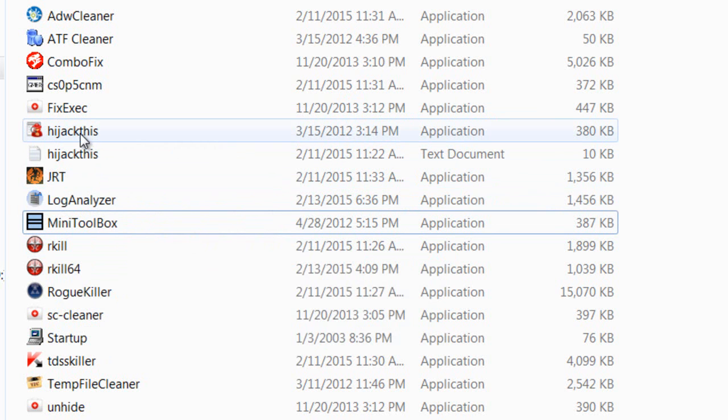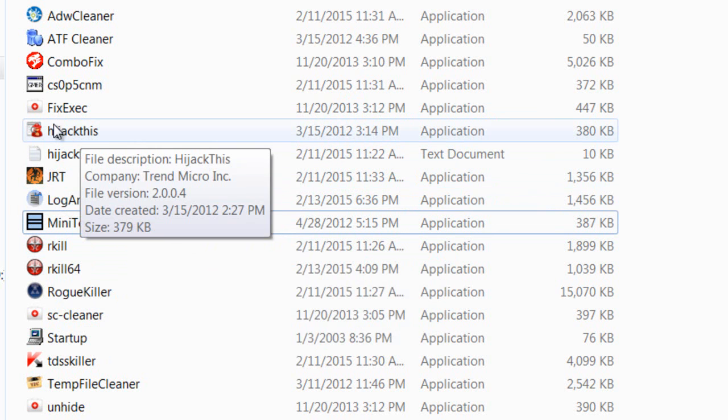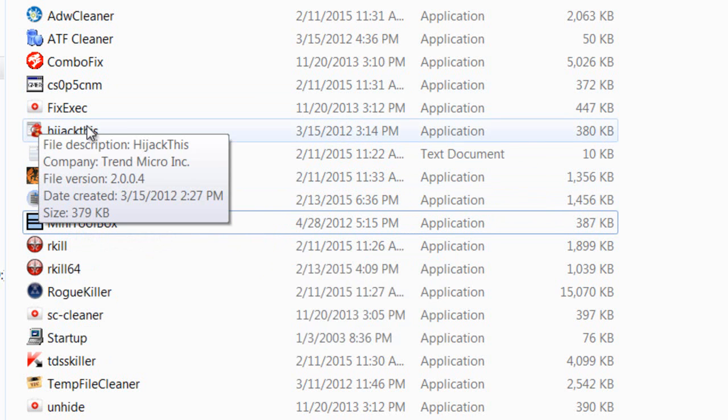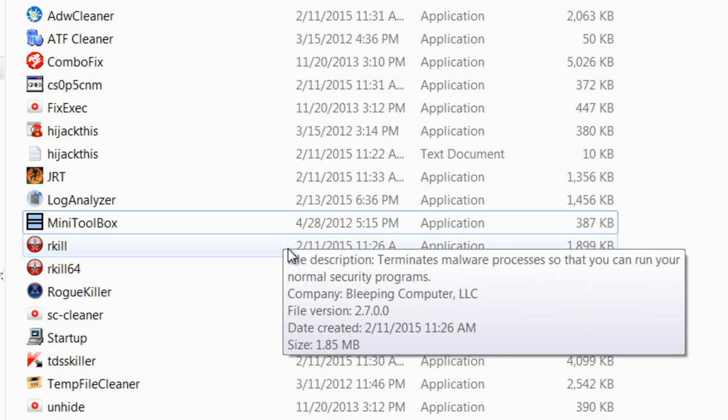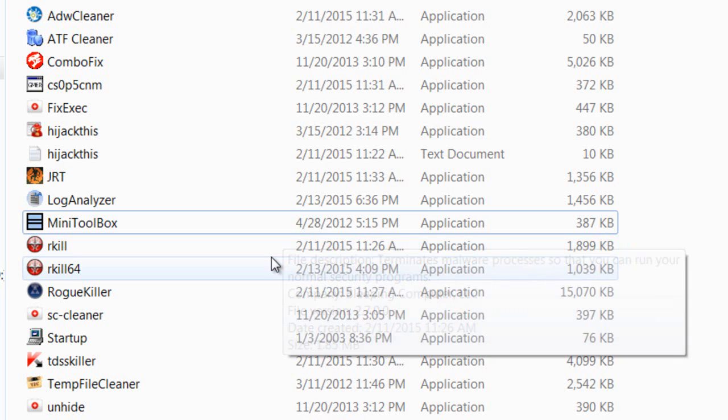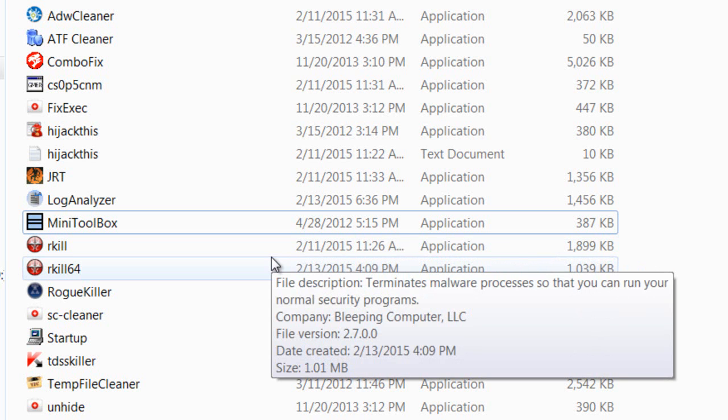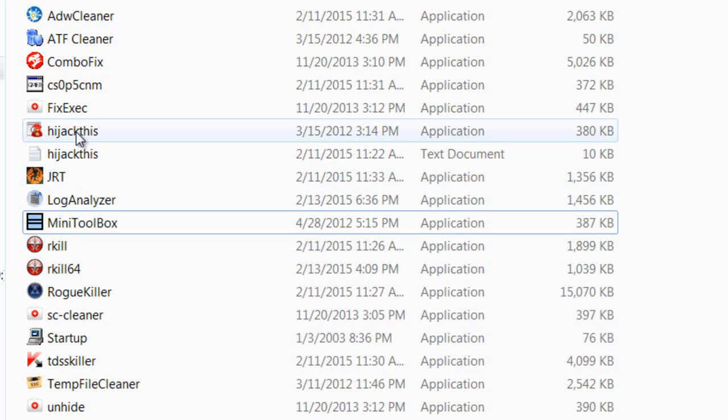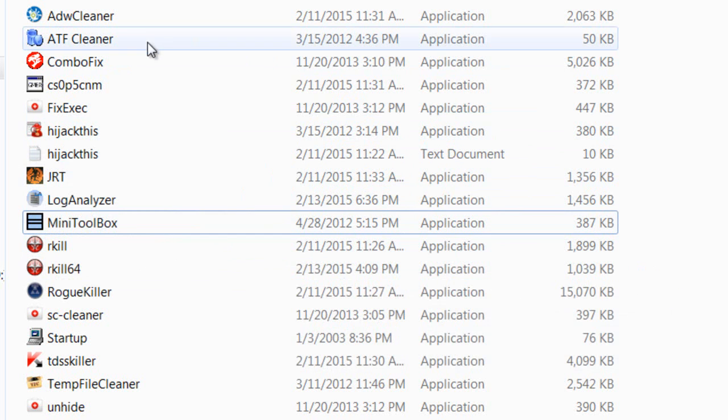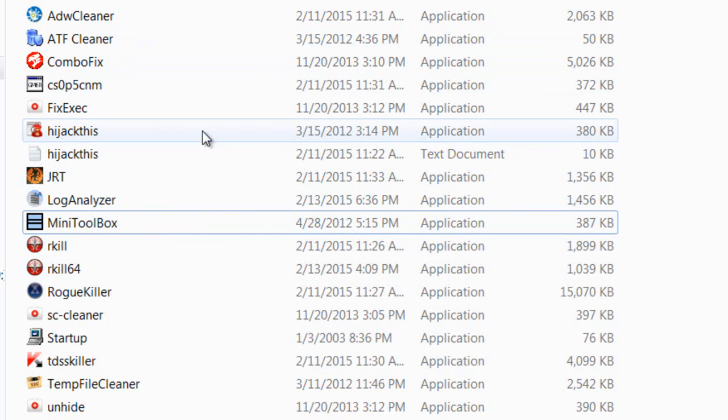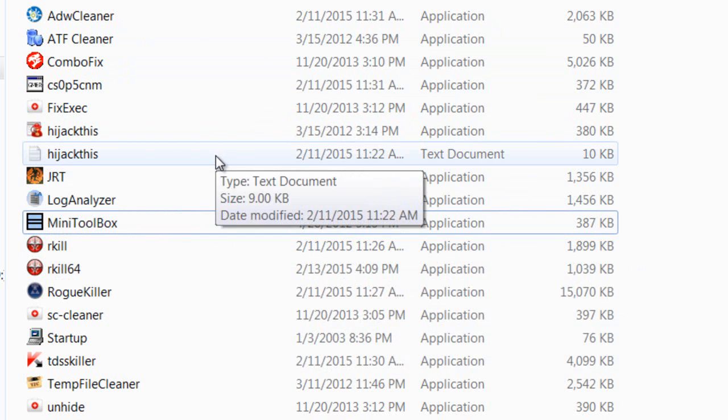HijackThis will allow you to see what you have on your computer and see if you have any malicious stuff. Like I said, you can also do research on the particular files that these programs find.